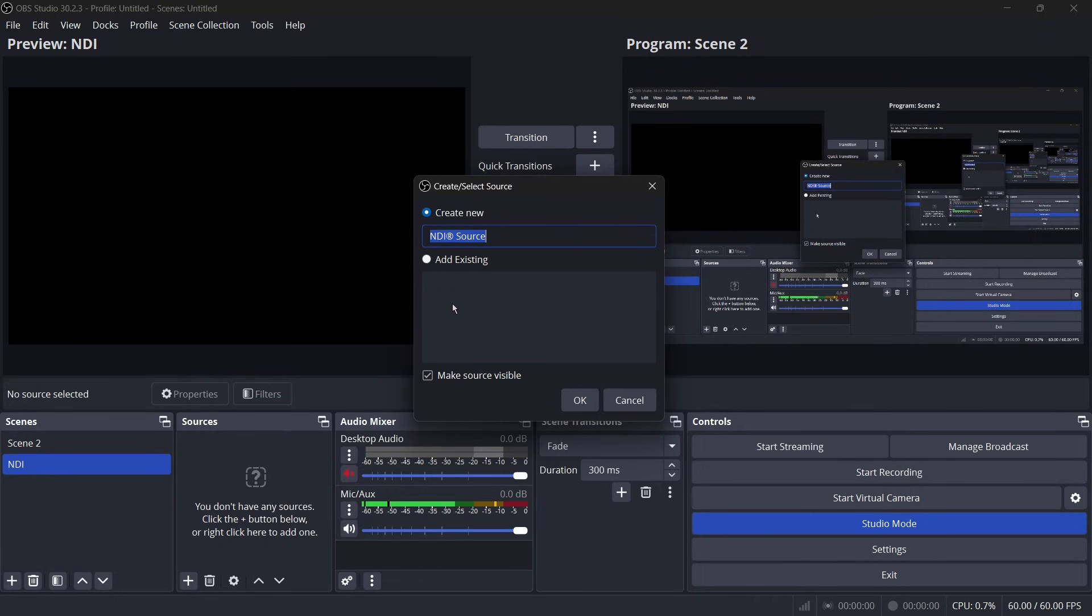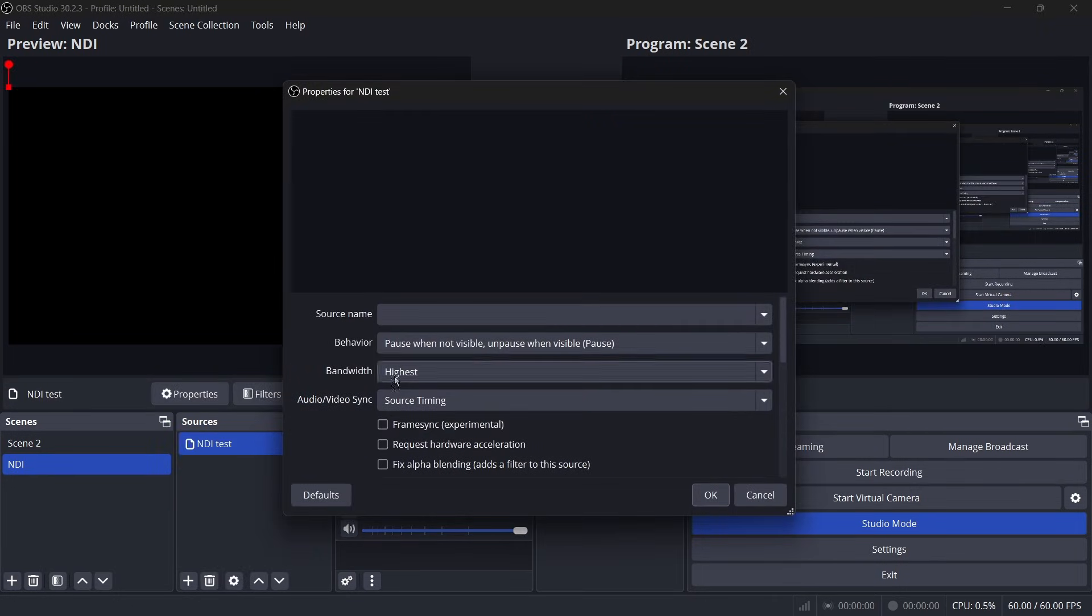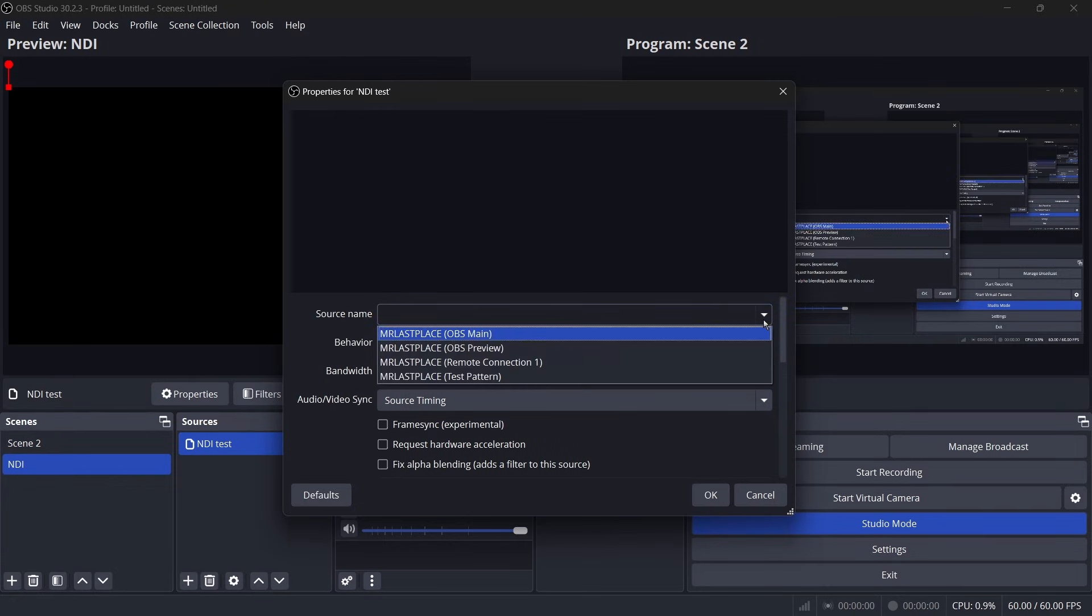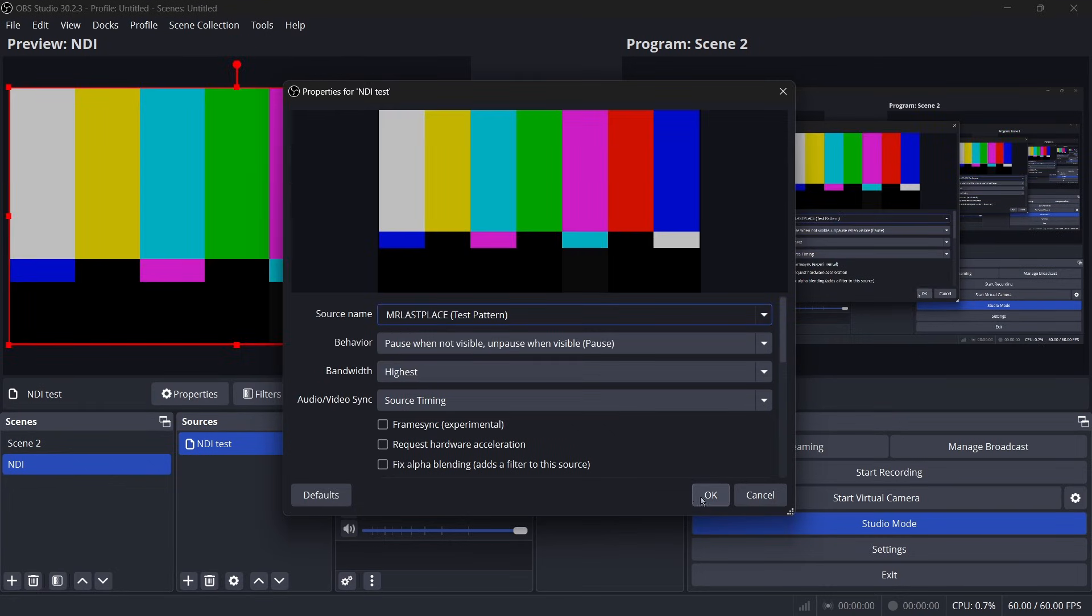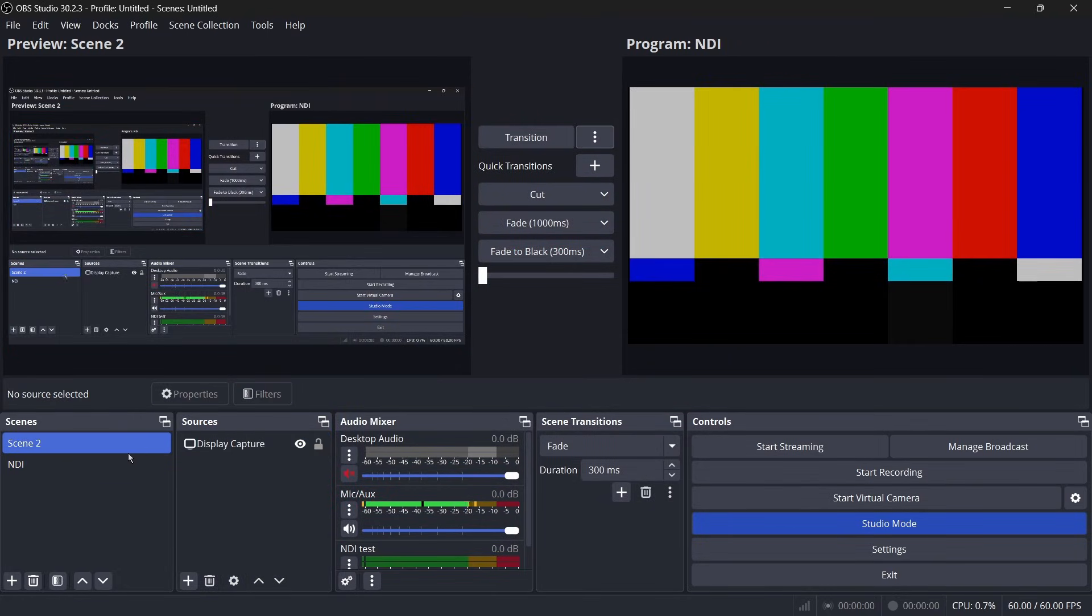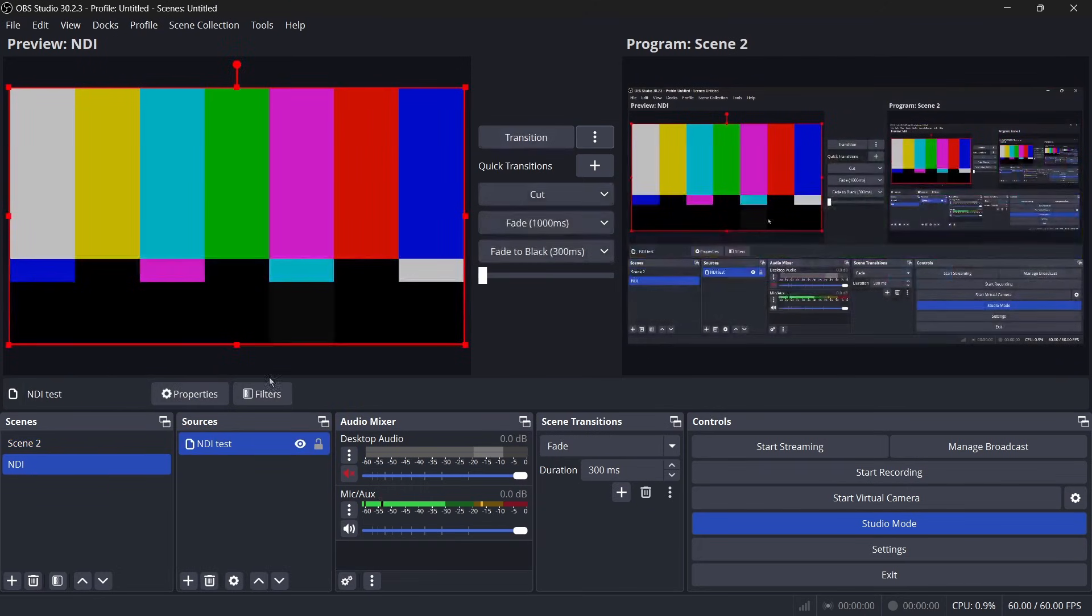I'm just going to name it NDI test and it'll ask you for a source name or whatever source you want. All my sources should show up here and here's my test pattern. As you can see, my test pattern's displayed and showing this works and it works just like anything else.